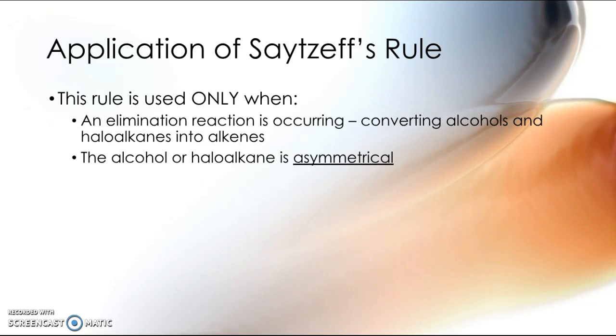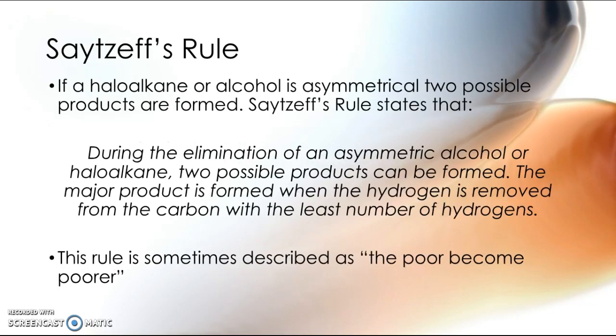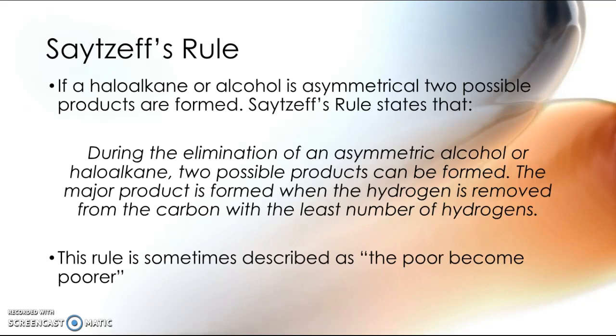So Saytzeff's Rule: if we've got an asymmetrical haloalkane or alcohol, then we can have two possible products formed. And Saytzeff's Rule states that during the elimination of an asymmetric alcohol, the major product is formed when the hydrogen is removed from the carbon with the least number of hydrogens.